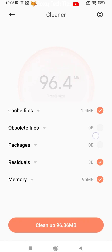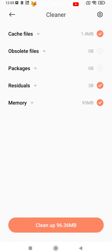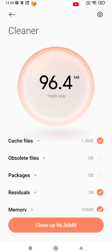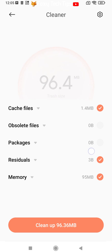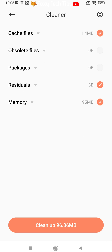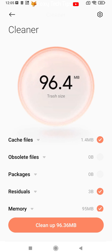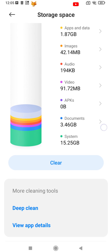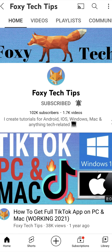And that draws an end to this tutorial. Please like the video if you found it helpful, and subscribe to Foxy Tech Tips for more Xiaomi and MIUI tips and tricks.